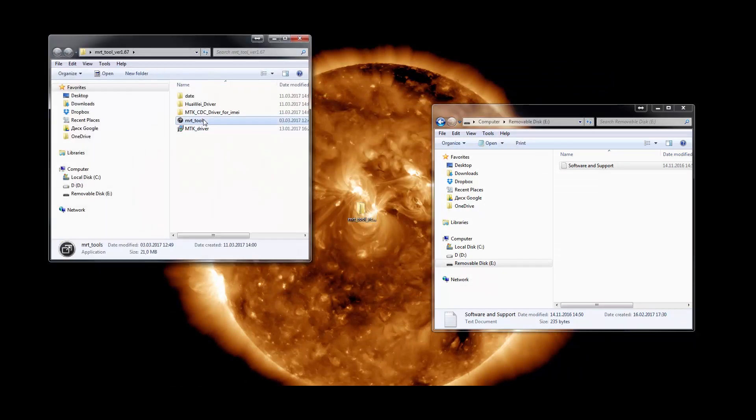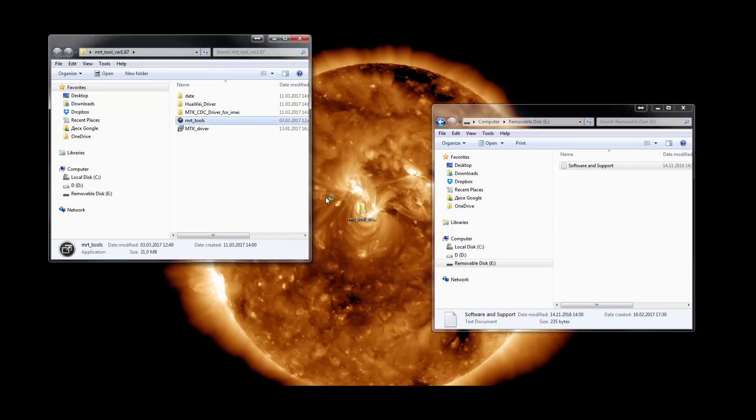Launch the software. The device serial number should be identified automatically. This means the dongle was installed correctly.